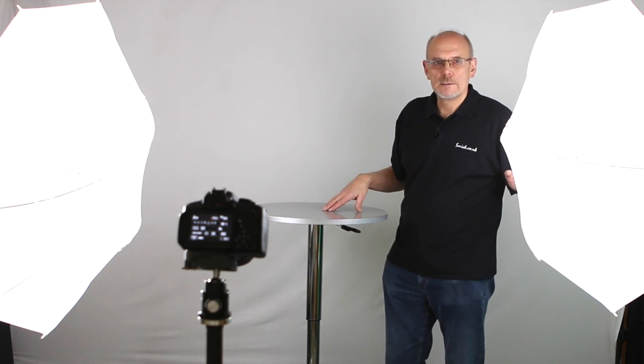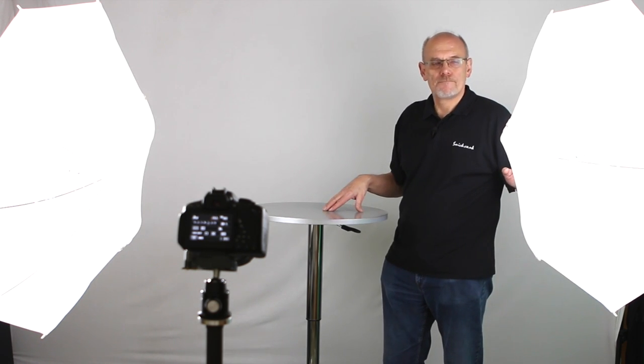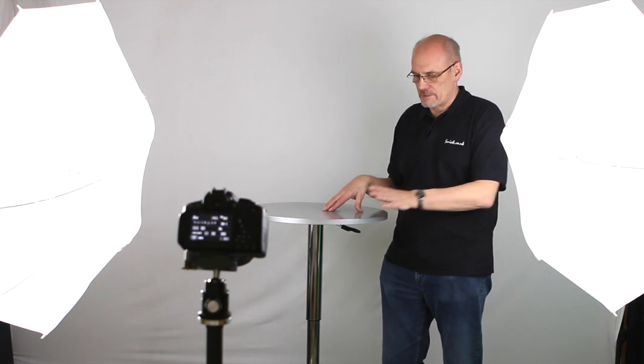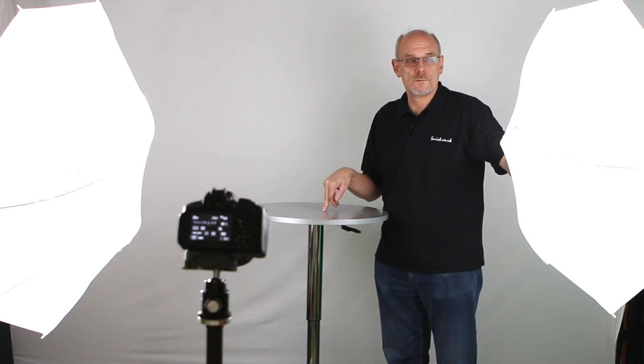So we're using these shoot through umbrellas. Because this one is about, from the centre of the table, just over a metre and this one's a metre and a half.